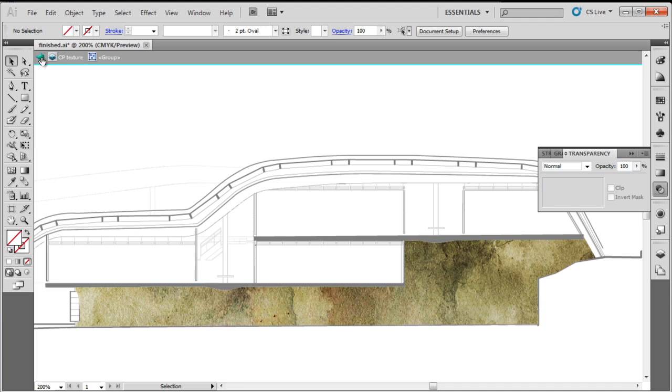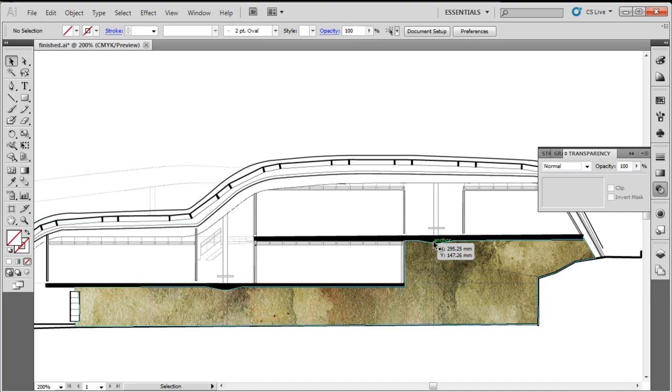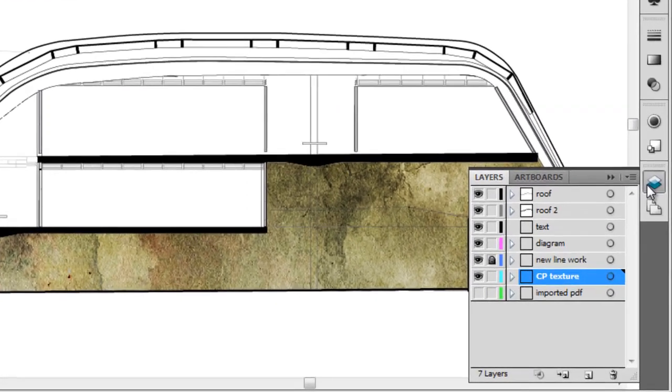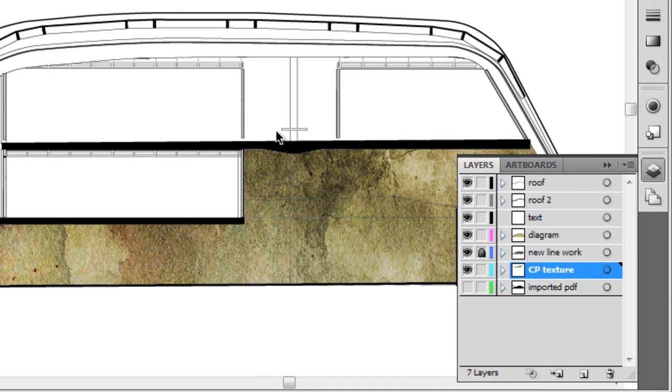So I'll just click back and back. So there you go. You can see we can't really see our line work here anymore. Now if you go to your layers palette, you'll see the line work, which is all this, most of the line work here, is on the new line work layer and is sitting in front or on top of the texture, the clipping mask texture.